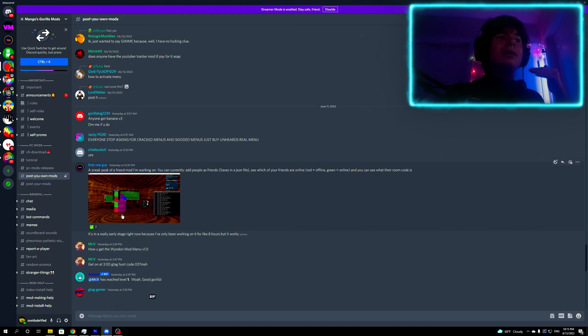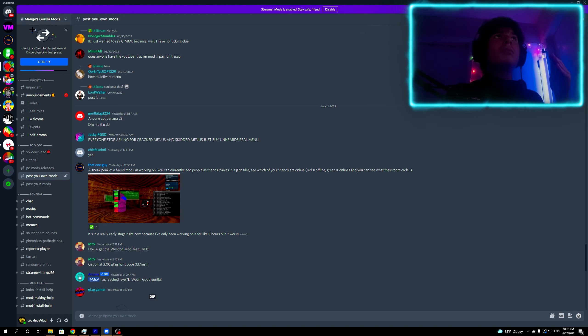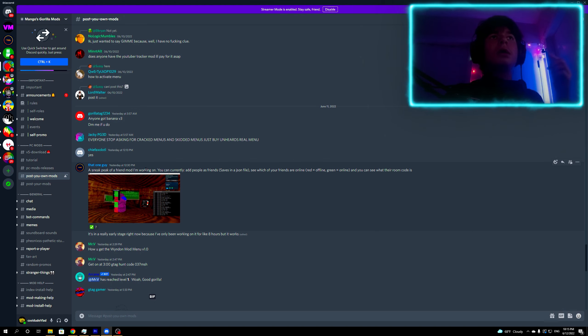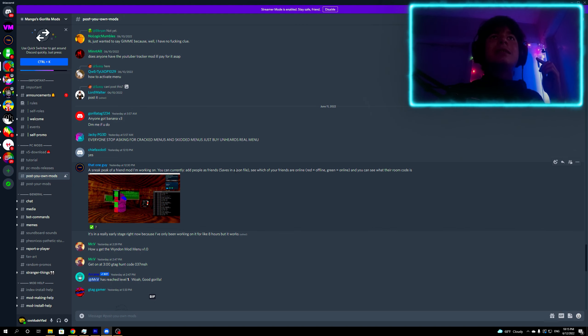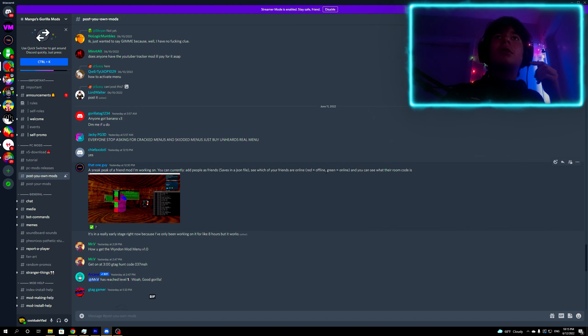But the video is not about mod menus, it's about the new mod that he's making. I'm on Mango's Discord and he said here's a sneak peek of a friends mod I'm working on. You can currently add people as friends, saves in a JSON file. Basically see which of your friends are online, red offline, green online, and you can see what their room code is.